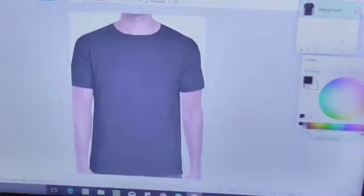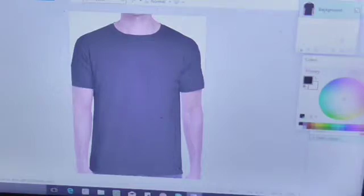I've got my design here and I've also got a blank Gildan t-shirt here in a separate file. You want to come here to your design, press Ctrl+A to select the design, then press Ctrl+C to copy it.